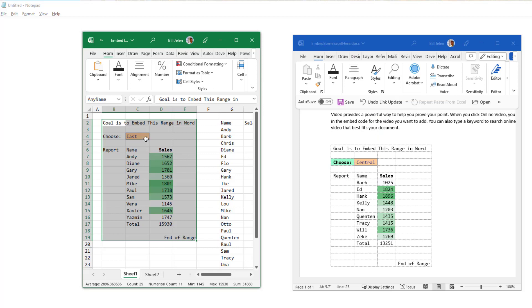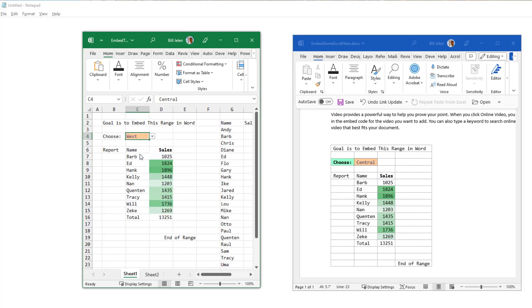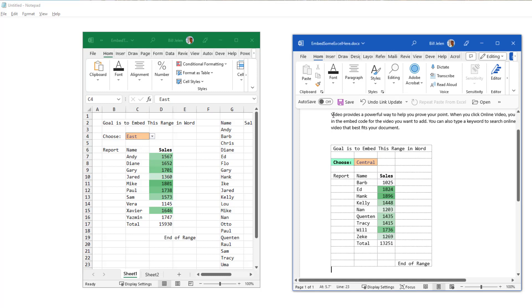I'm a little disappointed here that I've broken this awesome link between the two. When I change the thing on the left in Excel, it's not changing on the right. Now, one way that I've found to fix this is to come here to Word and select everything.